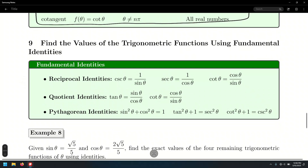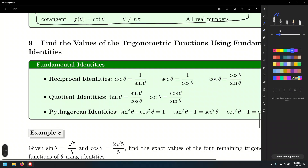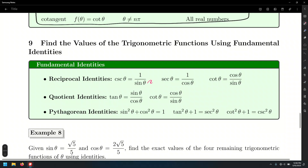We're going to look at the reciprocal identities, and that's something we already know. Because if sine is the y value, its reciprocal — which is cosecant — is 1 over y. And if the cosine function is x, its reciprocal — which is secant — is 1 over x. Likewise, tangent, which is x over y, because we define the tangent as a quotient between y and x.